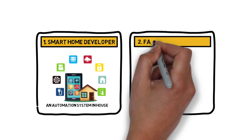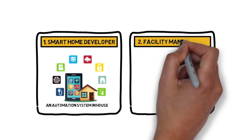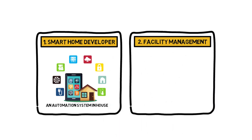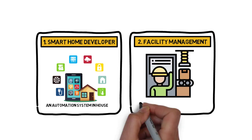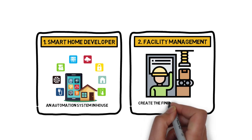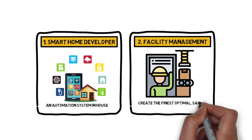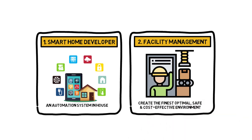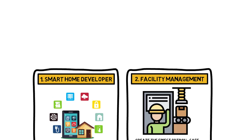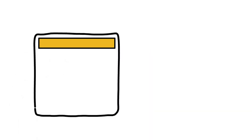Number 2: Facility Management. Facility management ensures corporate and regulatory compliance plus the proper operation of all the facets of a building to create the finest optimal, safe, and cost-effective environment for the inhabitants to function.